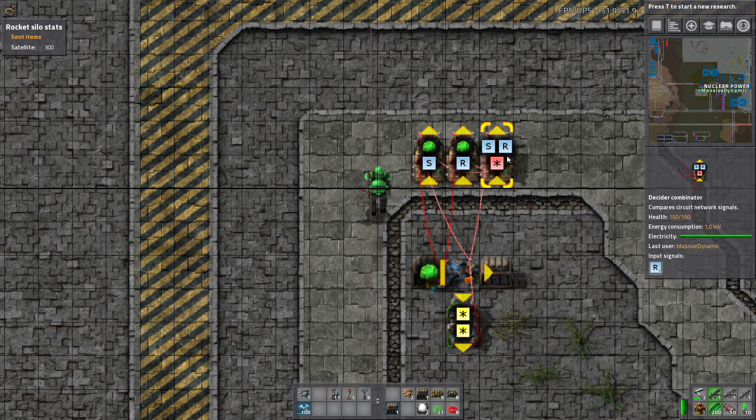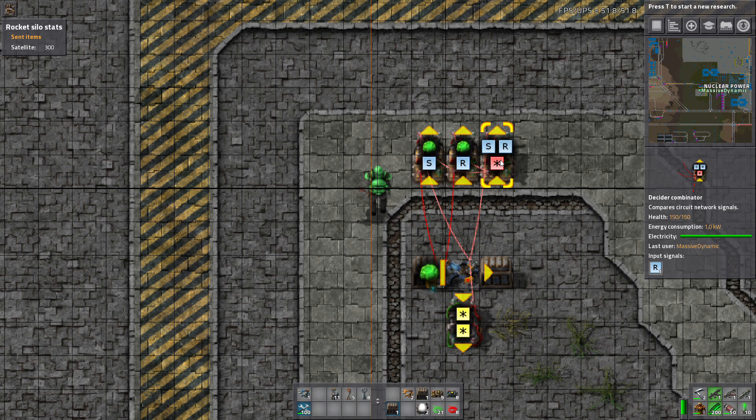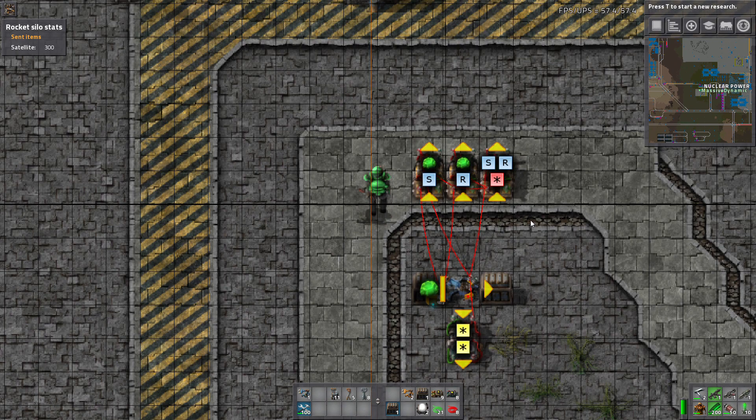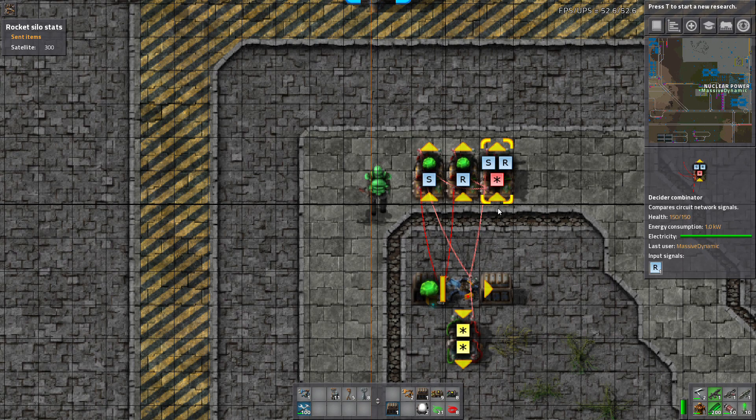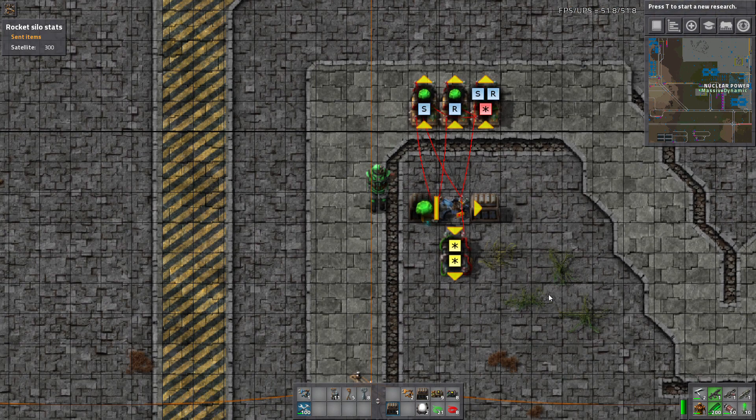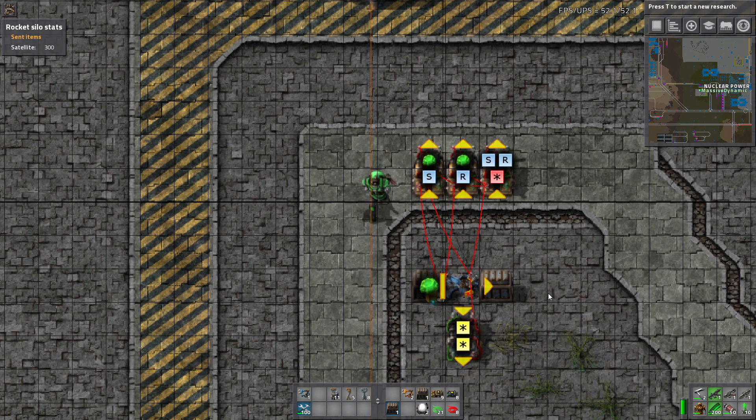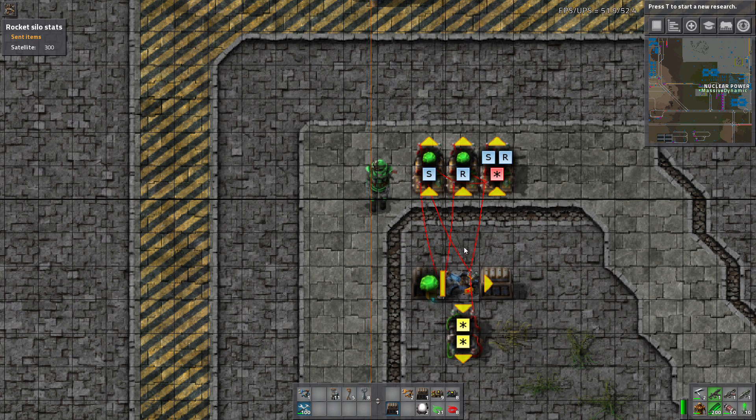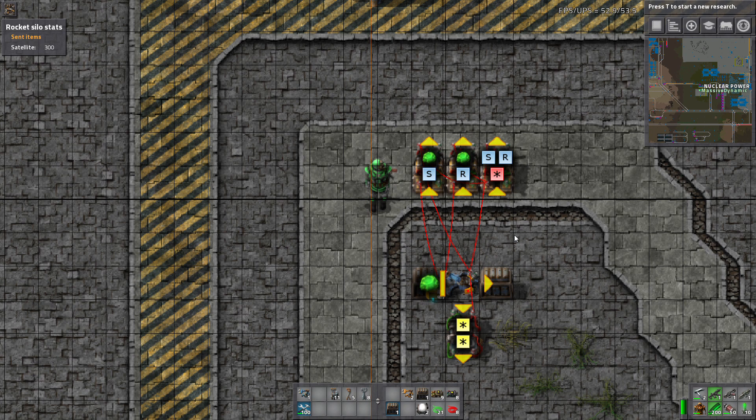I've done it here with three decider combinators and all red wires, no green wires on this one. It's possible to do it with a combination of red and green wires. Now the color of the wires don't matter. Hopefully you know that by now.